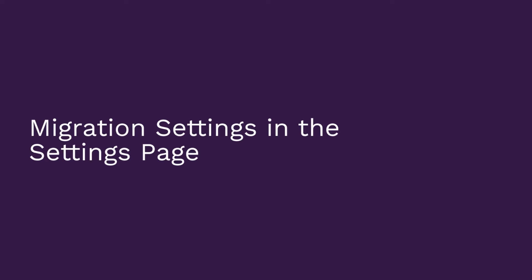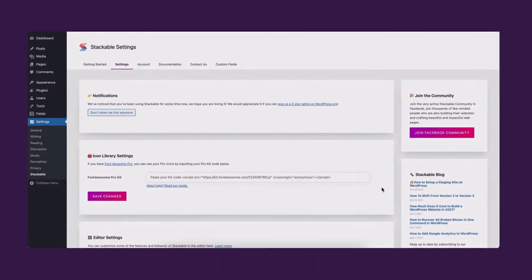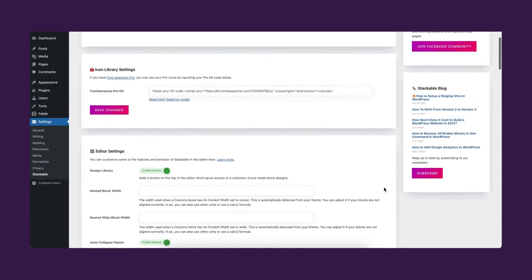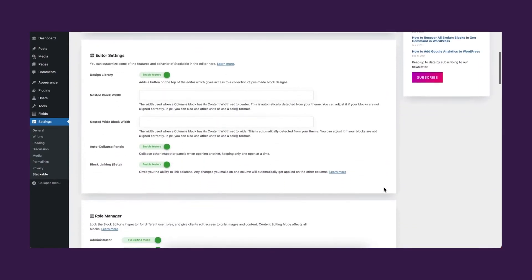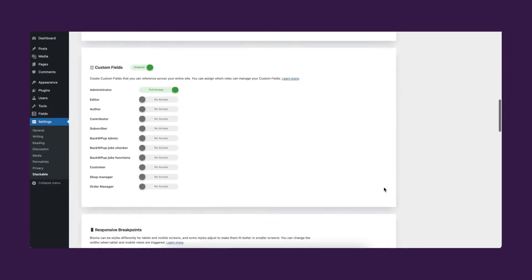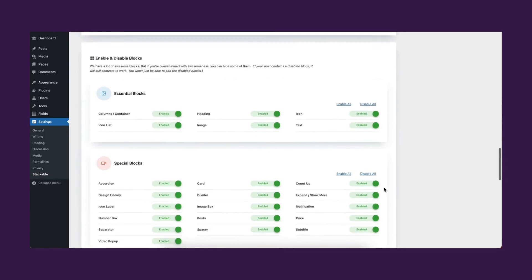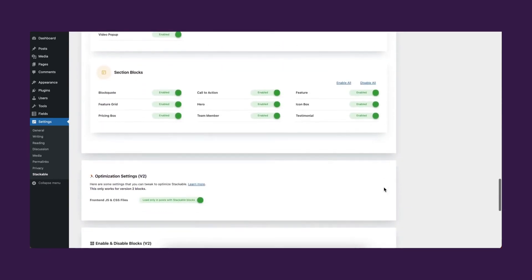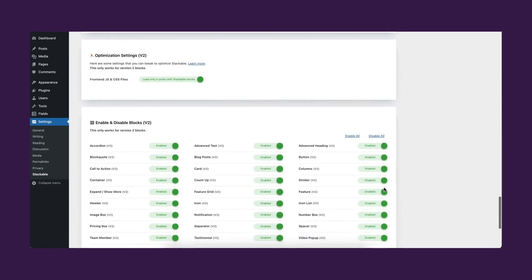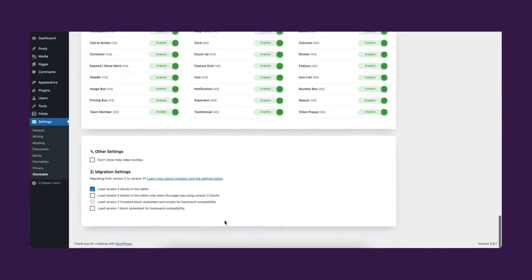Migration settings in the settings page. In any case that you need to change these settings again in the future, you can access the migration settings by scrolling to the bottom most part of the settings tab in the stackable settings page.